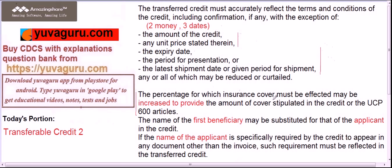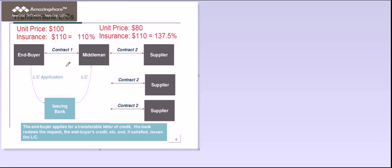The percentage for which insurance cover must be effected may be increased to provide the amount of cover stipulated in UCP 600. This part is very important to understand. In the first LC, the unit price is $100 and there is only one unit to be shipped, so as per UCP the insurance cover should be 110%, which means $110.